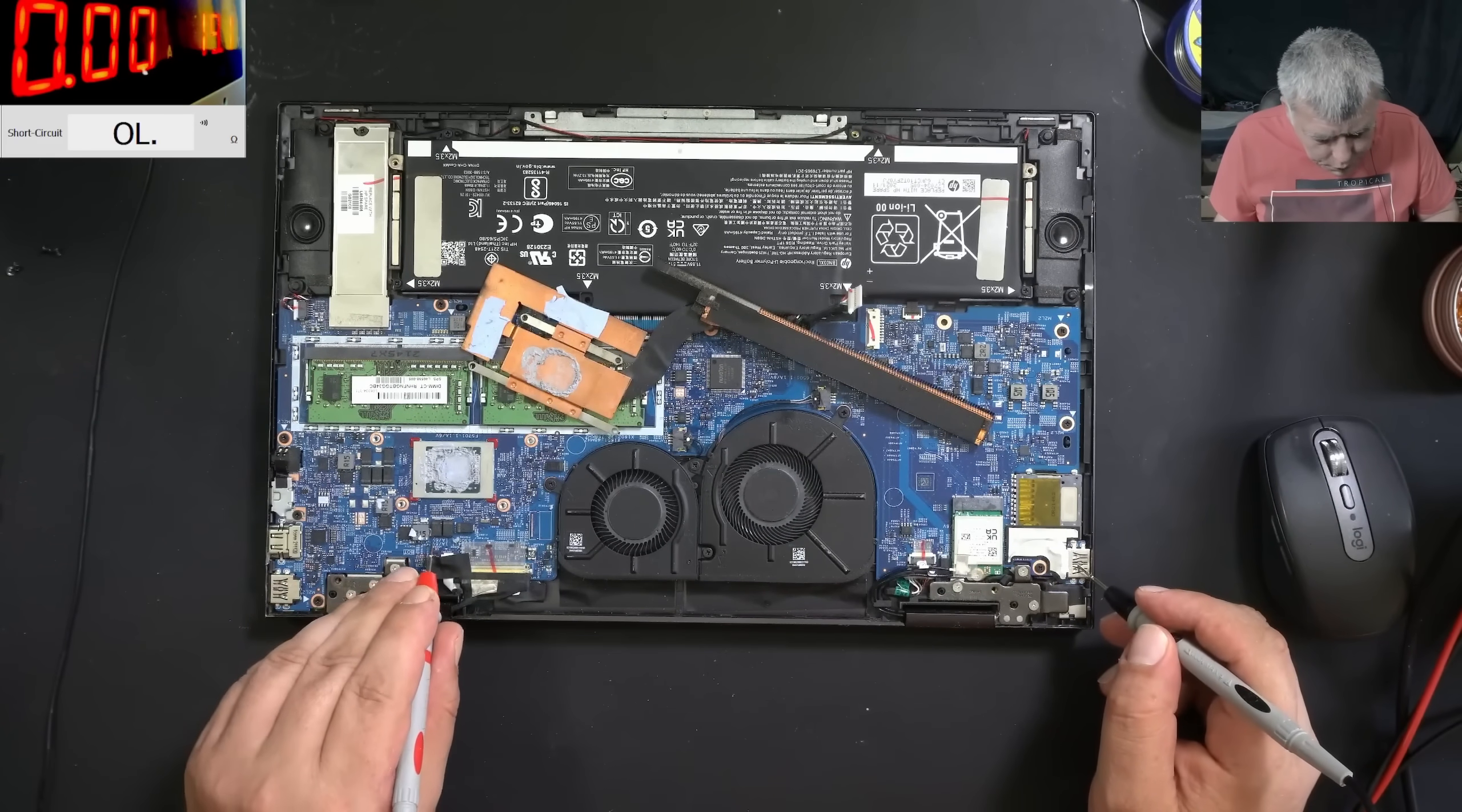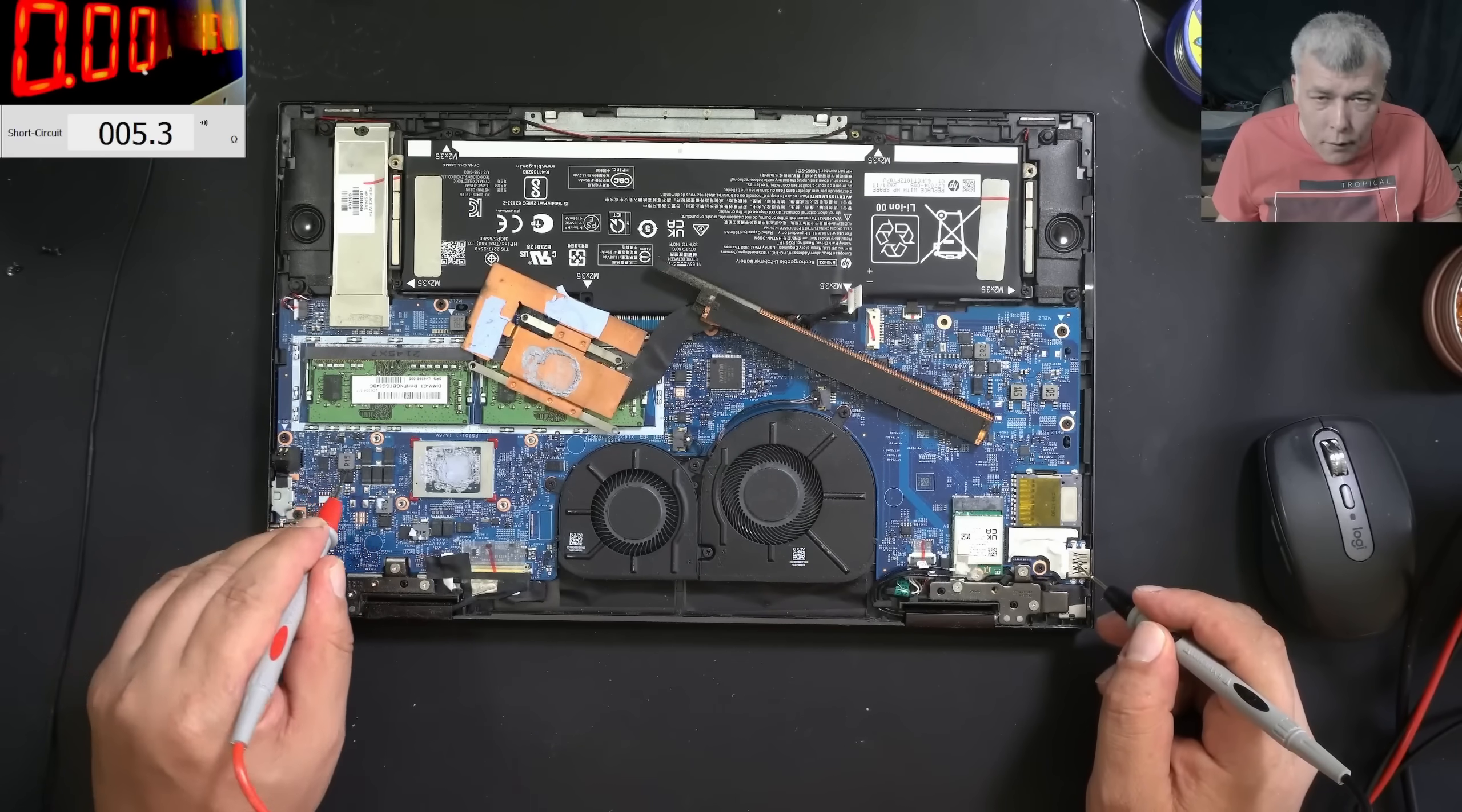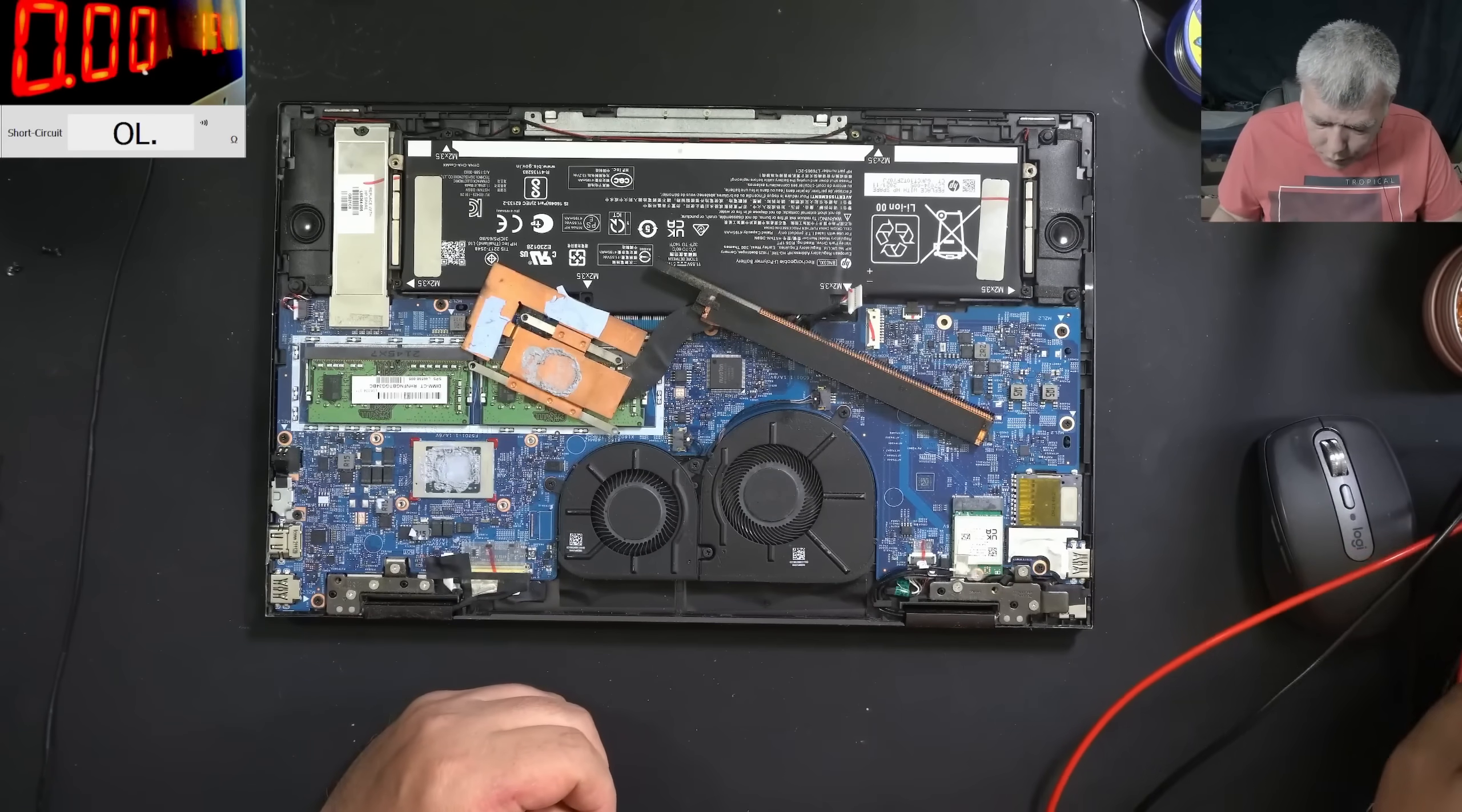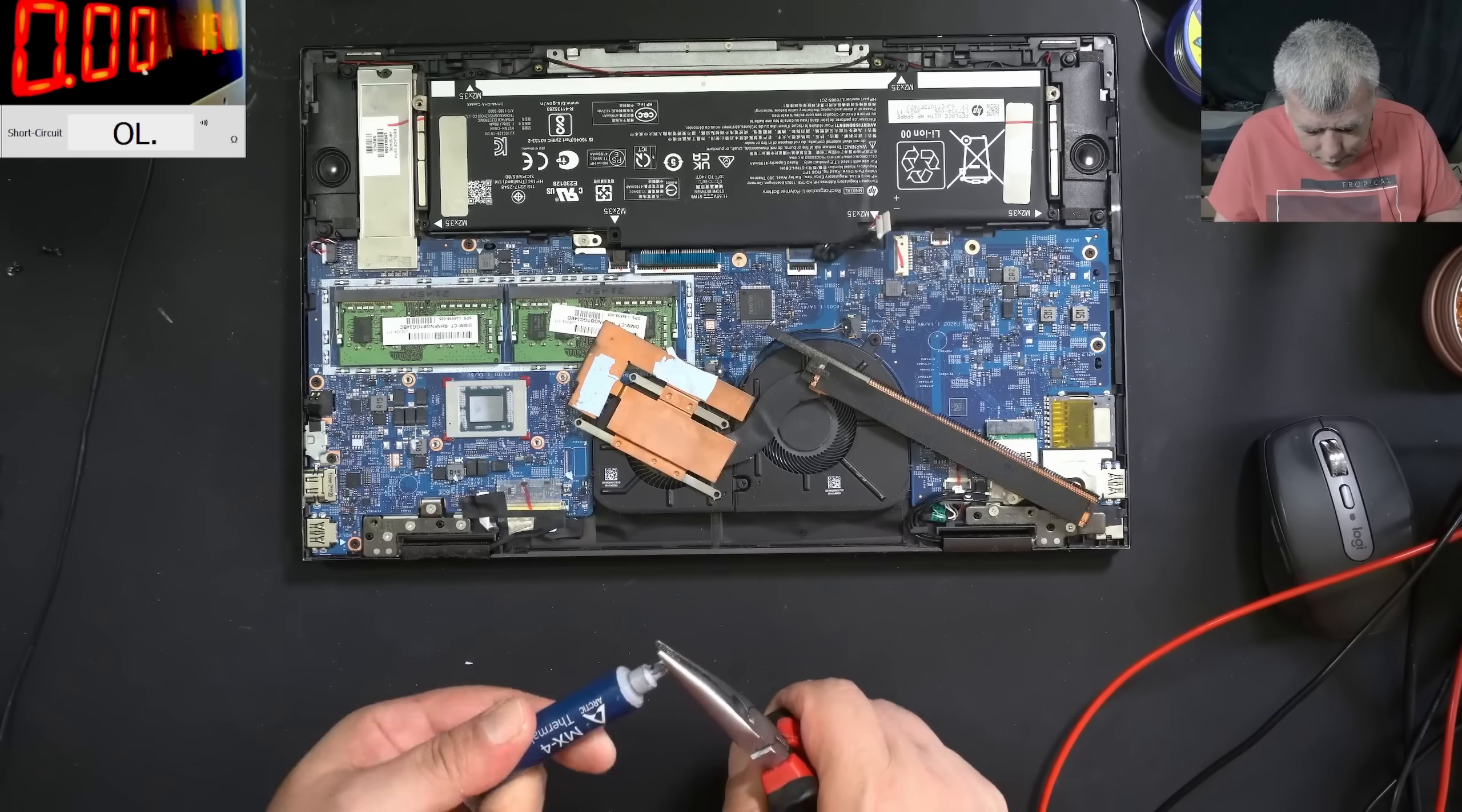So this coil has 3.3 ohms. This one 3.3 ohms and this one 5.4 ohms. So if you have this motherboard for repair, now you know the coil's resistance. So we have a clean CPU and heat sink.